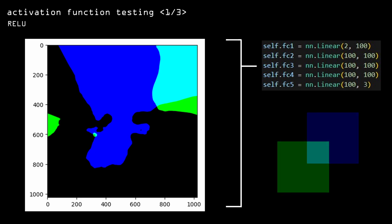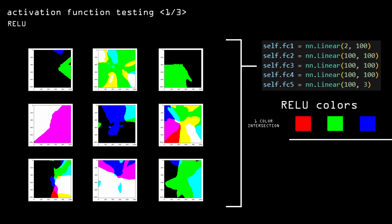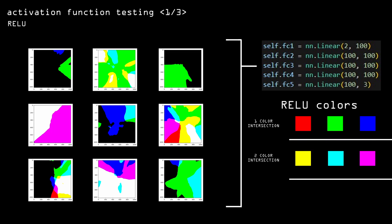Also, for some reason, the colors on the ReLU examples are pretty limited. The blobs themselves are either perfect red, green, or blue, or a mix of two of those at a double intersection, or white at a triple intersection.